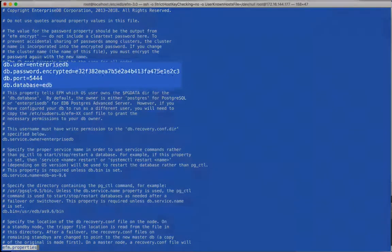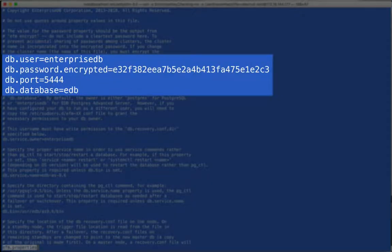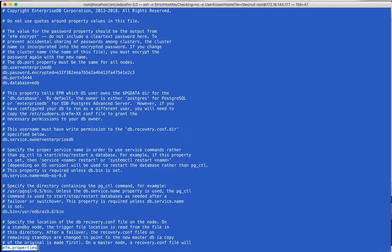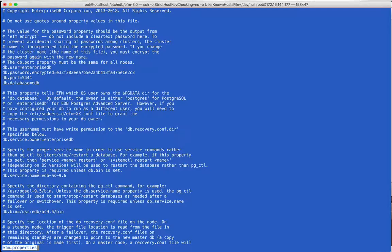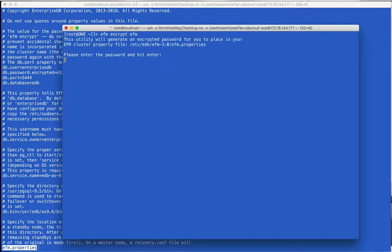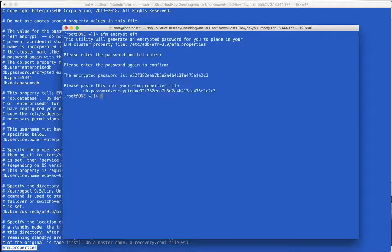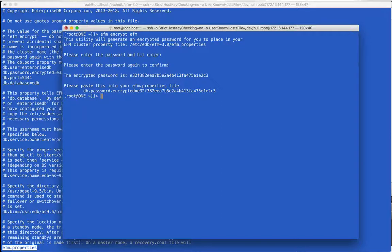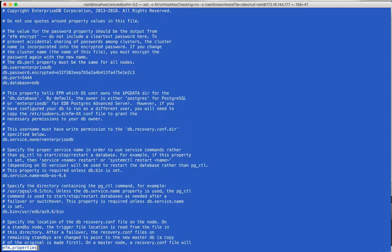The first set of properties describe how the Failover Manager agent will connect to the local database. To create the encrypted password value, we use the EFM utility. We will switch to another window to run the command for an example. The command is given the current cluster name, the password entered twice, and the text can be copied into the properties file.